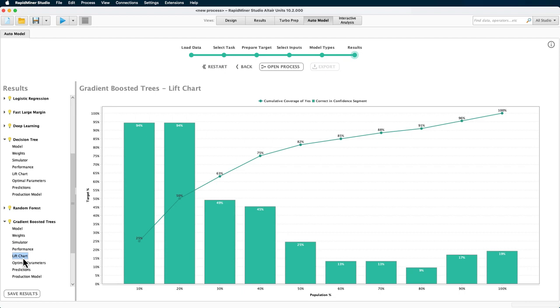The lift chart is often used for example during marketing campaigns. It helps to assess the impact of using a model to identify campaign targets, compared to just sending out messages randomly.